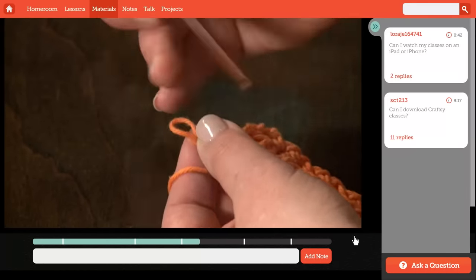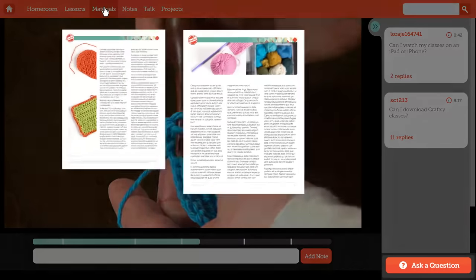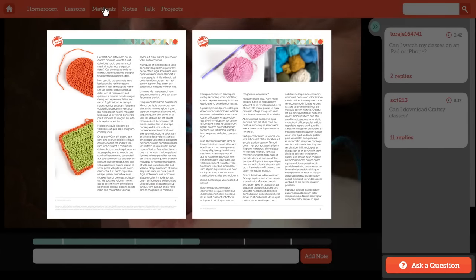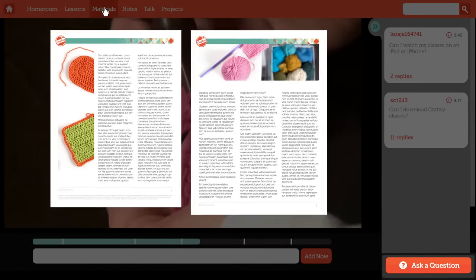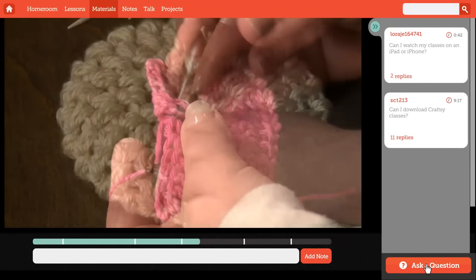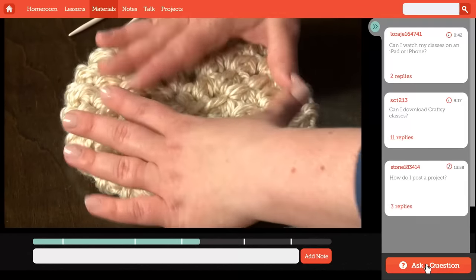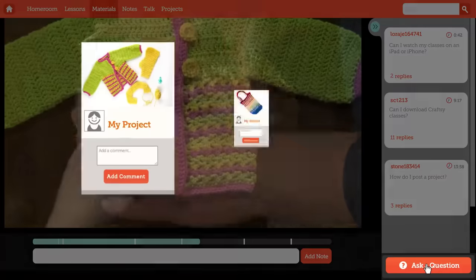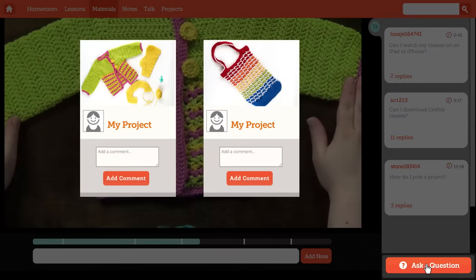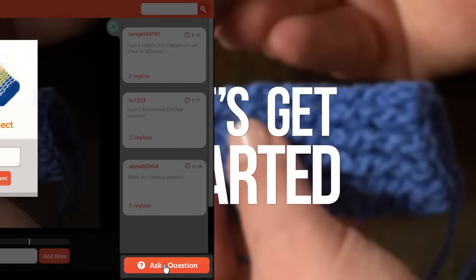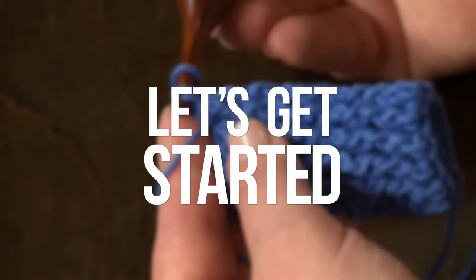You'll find all you need in your class materials, so be sure to download the patterns and charts now so you can follow along. I'm here to help, so if you have any questions along the way be sure to ask. I'd also love to see what you're working on — don't be shy, post your photos. Grab your yarn and let's get started.